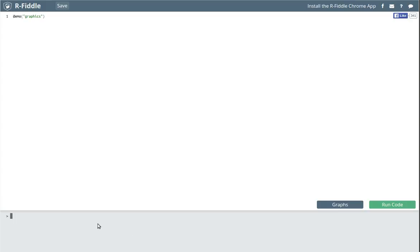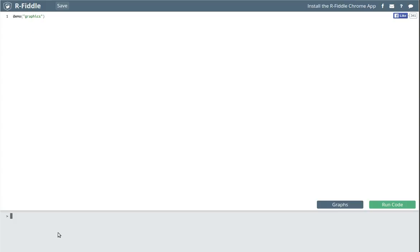The R program itself is actually operating down here. This is what's called an integrated development environment, where two pieces of software are operating together. When you produce the code up here that you'd like to run in R, you can just press run code. But you can also come down here and practice in R, do things in R.